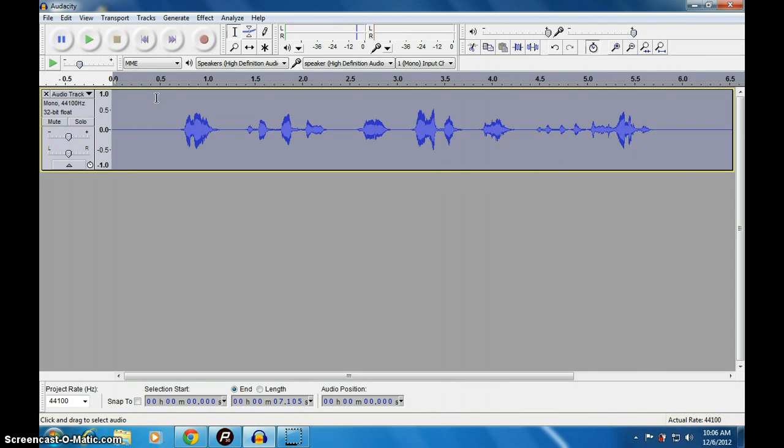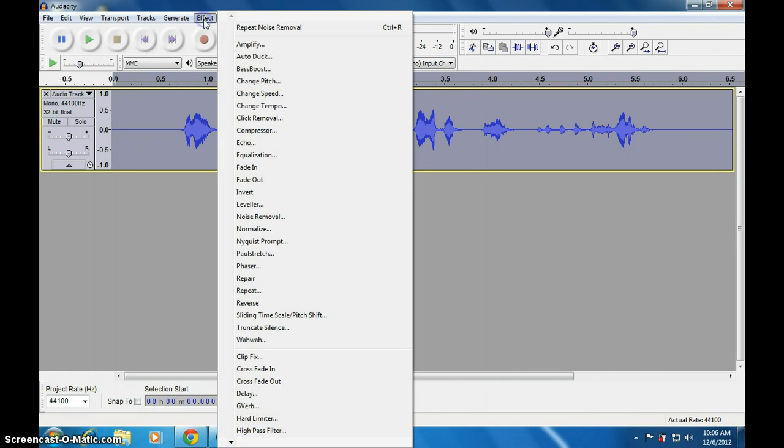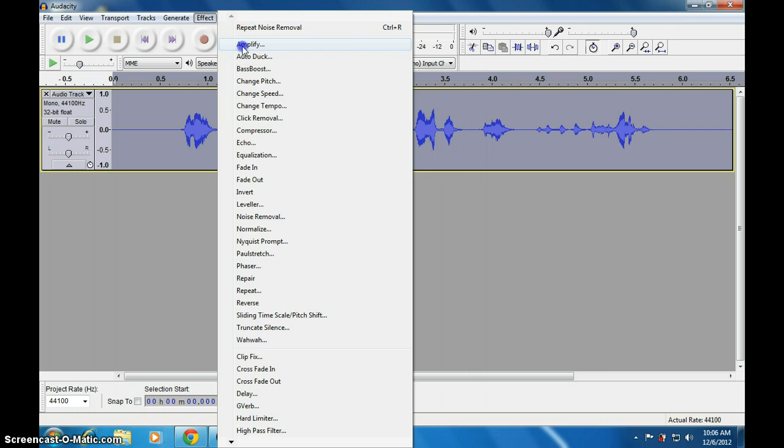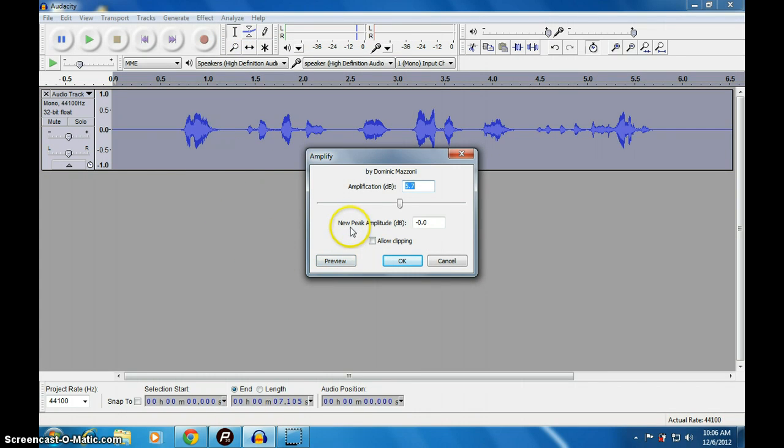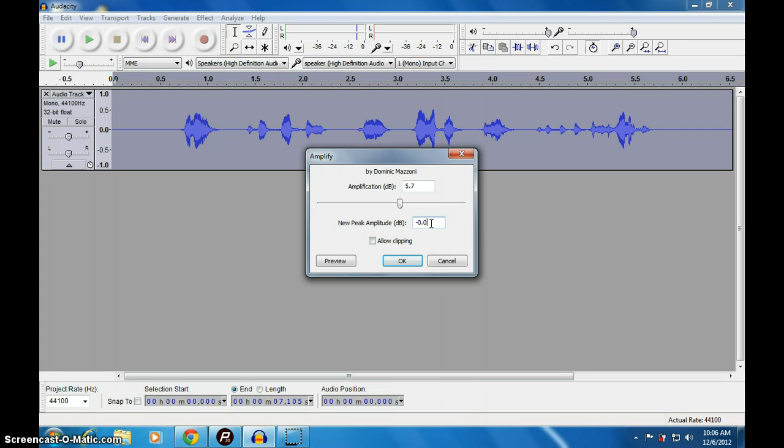Now we will amplify this. Go to Amplify. Use this new peak level. It should be kept not to zero. Make it a small fraction like 0.1.